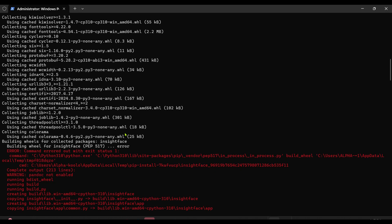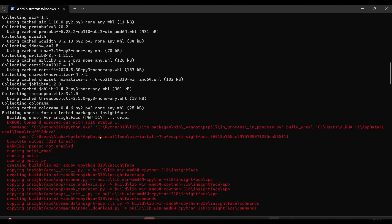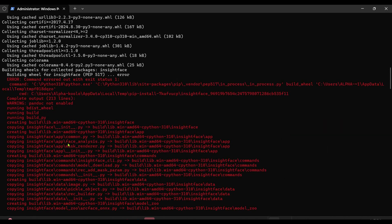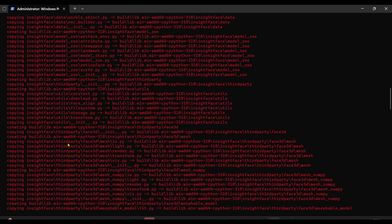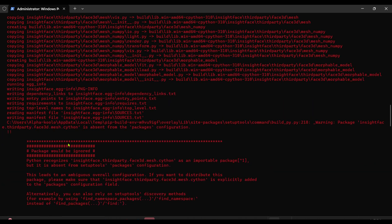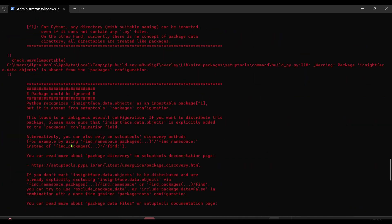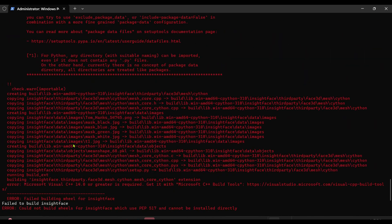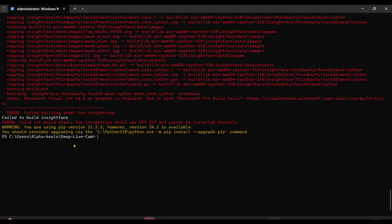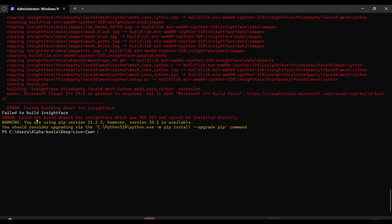The program that previously failed — we're going to try again once the current install finishes.